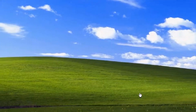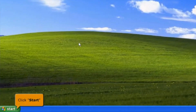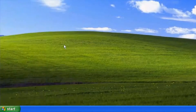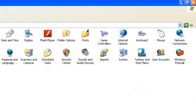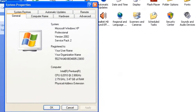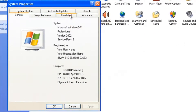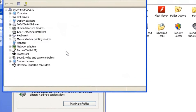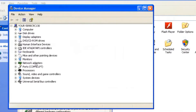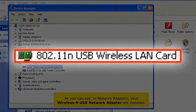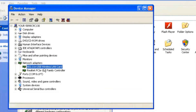Click exit button. Click start button, then click control panel. Select system icon, select the hardware tab, and click the device manager button. As you can see, in network adapters, your wireless and USB network adapter are now installed. Close all windows.